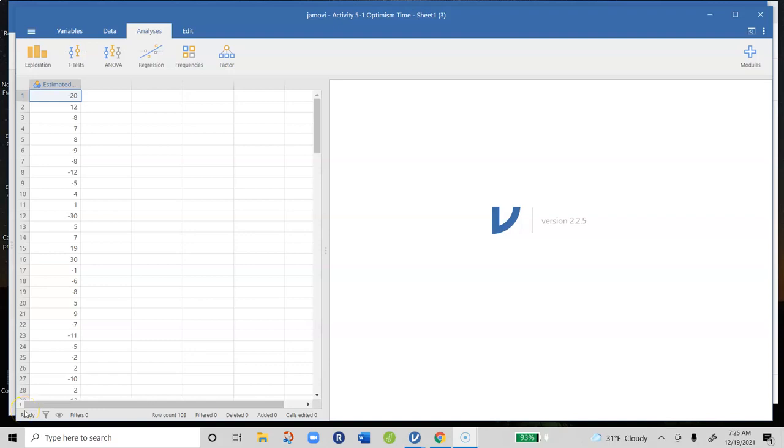Hello everyone. In this video we're going to go over Activity 5.1, and in this case we're using Jamovi to do this activity.